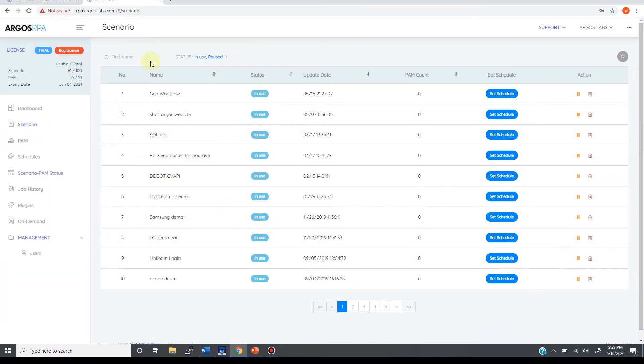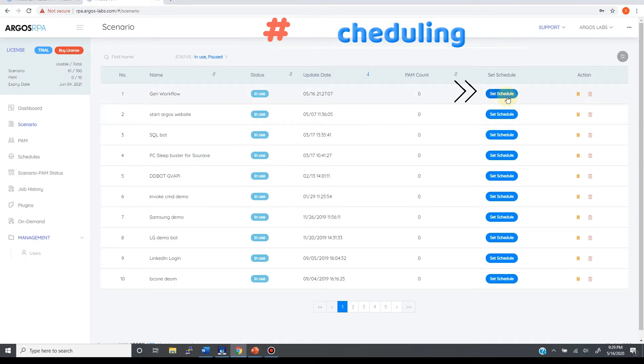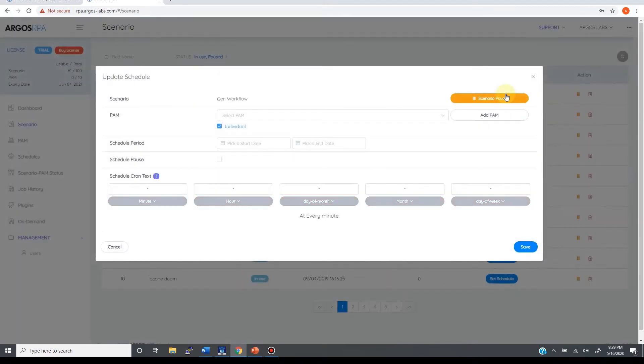The other three ways to deploy are from the supervisor. The scheduling feature is available from the scenarios list. When you come to the general workflow bot, you see this button right next to the scenario name that says set schedule. By clicking, you open this dialog box.